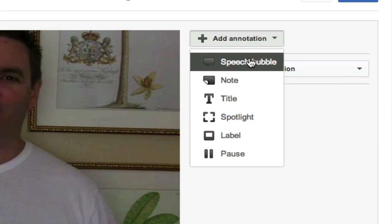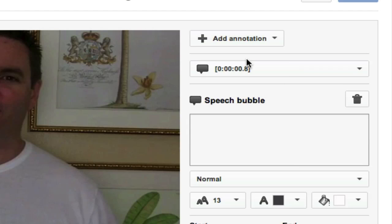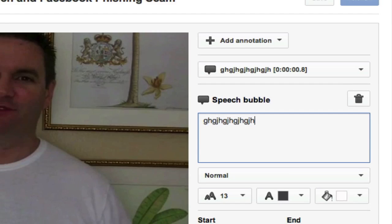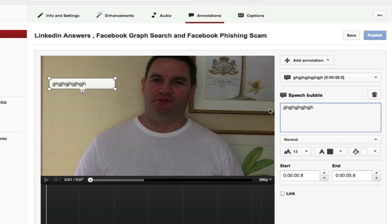I'm just going to pick a speech bubble here for instance. And it'll ask whereabouts on the video do you want to add the annotation? What do you want to say in here? Let's put some letters in there. You can see it pop up on my screen over here.